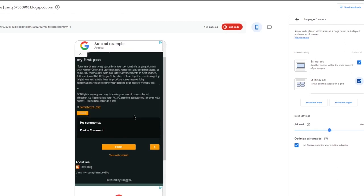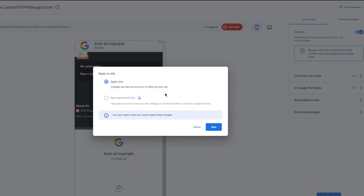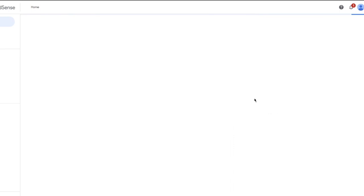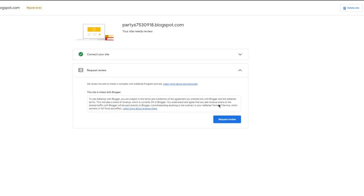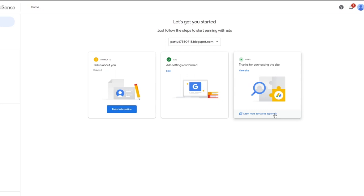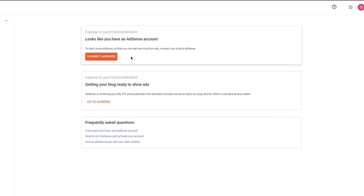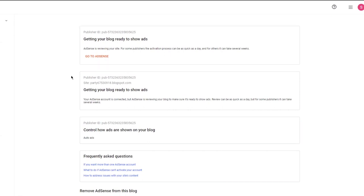Multiplex ads are native ads that appear in a grid together. Once you've done all of this, click on 'Apply to Site,' then click 'Apply Now,' and click 'Save.' Then for the final step, you're going to connect your site to AdSense. Click 'Next,' and it says 'Request Review,' so it's going to review your site. You can also see 'Looks like you have an AdSense account' and connect it from there as well.